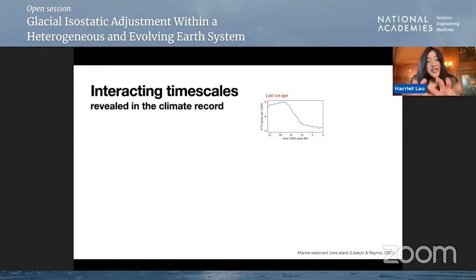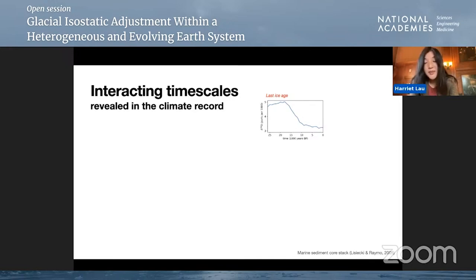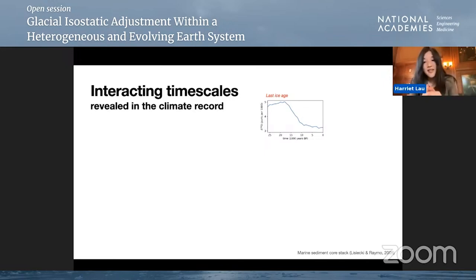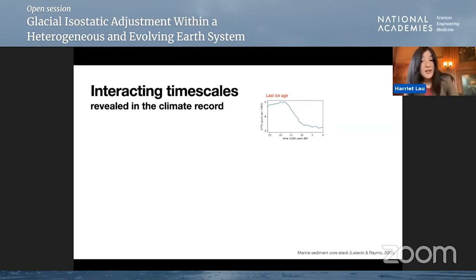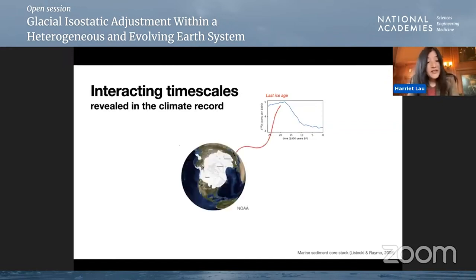We can actually see the record of these interacting timescales in paleoclimate records. What I'm showing you are variations in oxygen isotopes as measured in marine sediment cores, which gives you an idea of how global ice volume has changed in the past. About 25,000 years ago was the peak — the last ice age — and you see it decreased to today. At that time, we were covered by the Laurentide ice sheet and the Fennoscandian ice sheet.